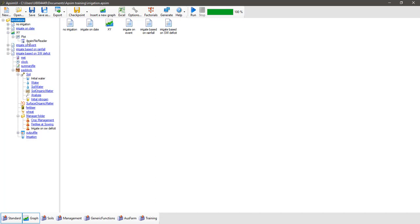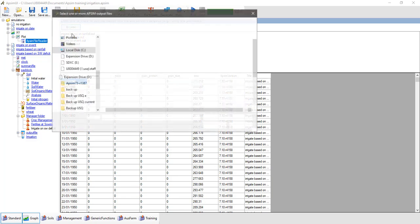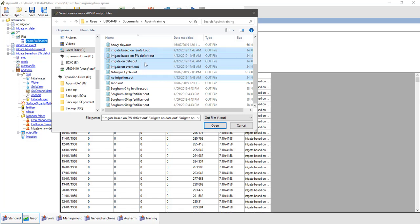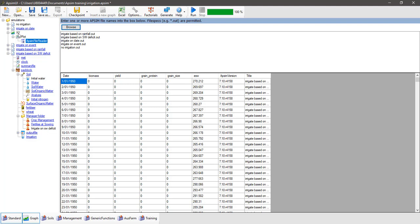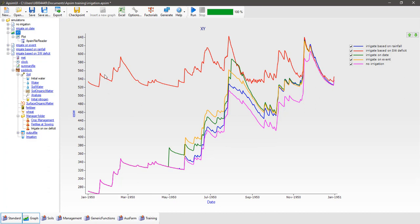Now we'll bring our outputs into the graph. Expand the XY graph node to the AppSim file reader, click browse, and select all five output files: no irrigation, irrigate on event, irrigate on date, irrigate based on rainfall, and irrigate based on soil water deficit. Click on the XY graph and turn on the irrigate based on SW deficit output. We can see extractable soil water starts much higher because we specified a full profile at the start. It mirrors the change in the no irrigation simulation until a certain point, then you can see many small amounts of water being applied to replenish the soil based on the soil water deficit at each point in time.